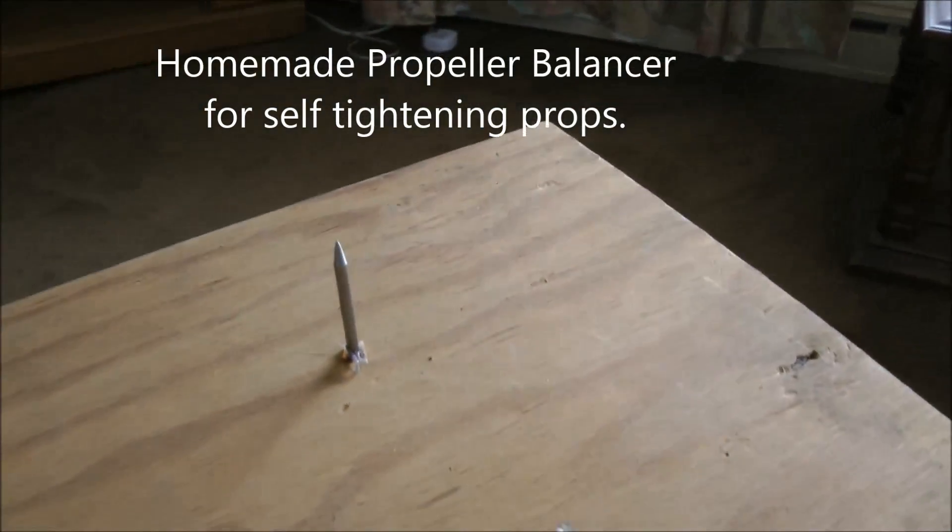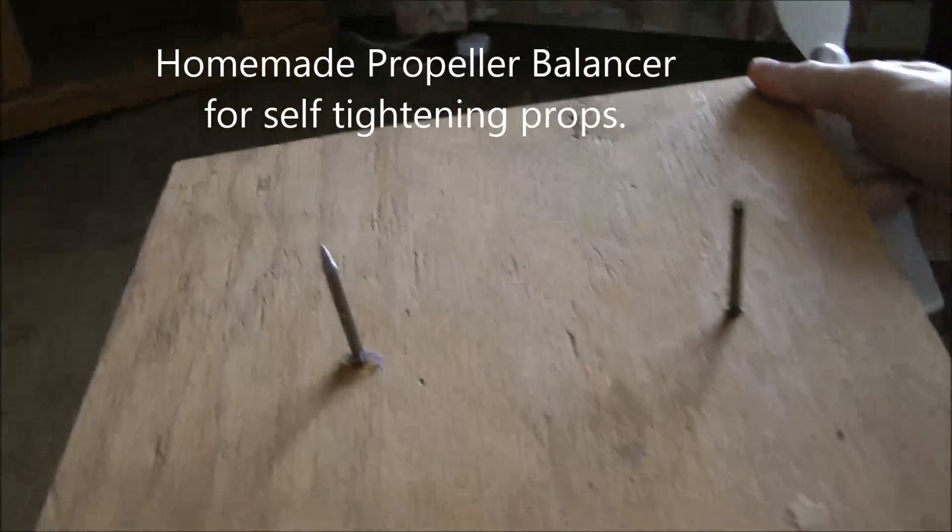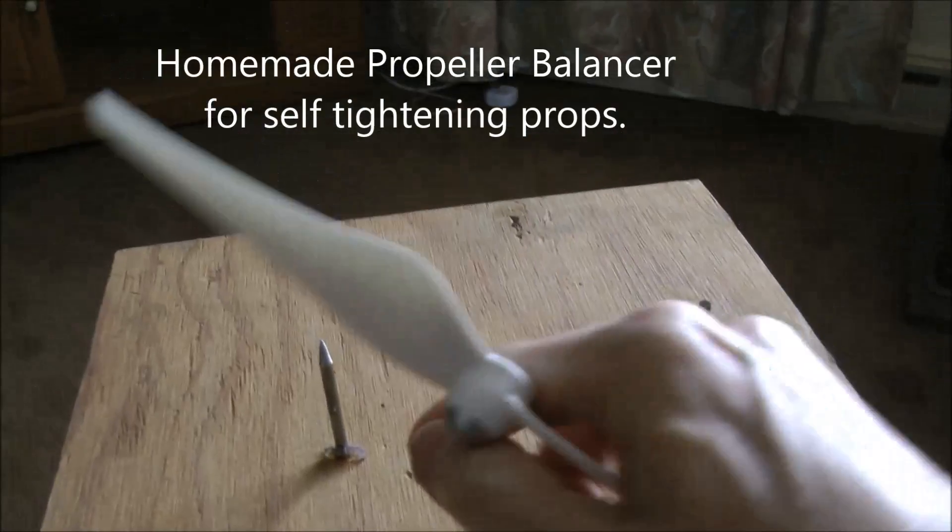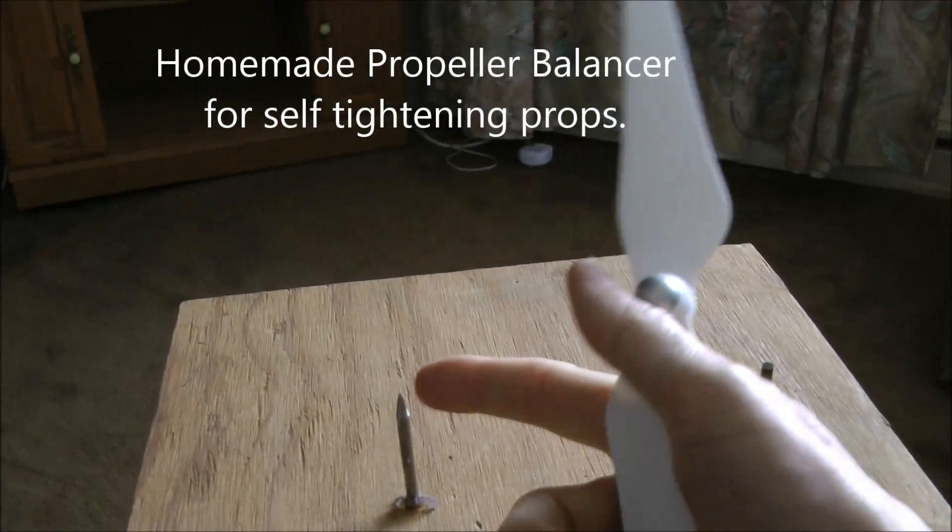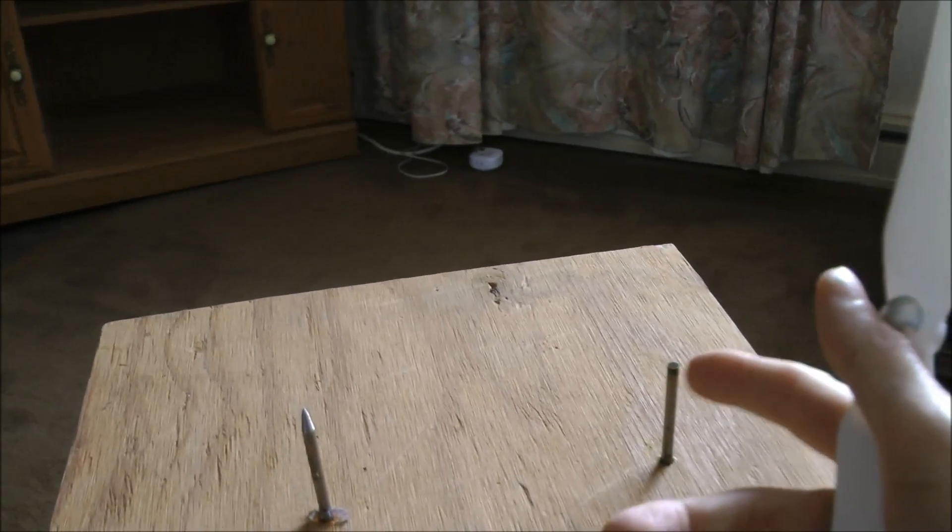Homemade balancer. It's just a board with two nails. One nail I put a point on, the other nail is just a reference point.